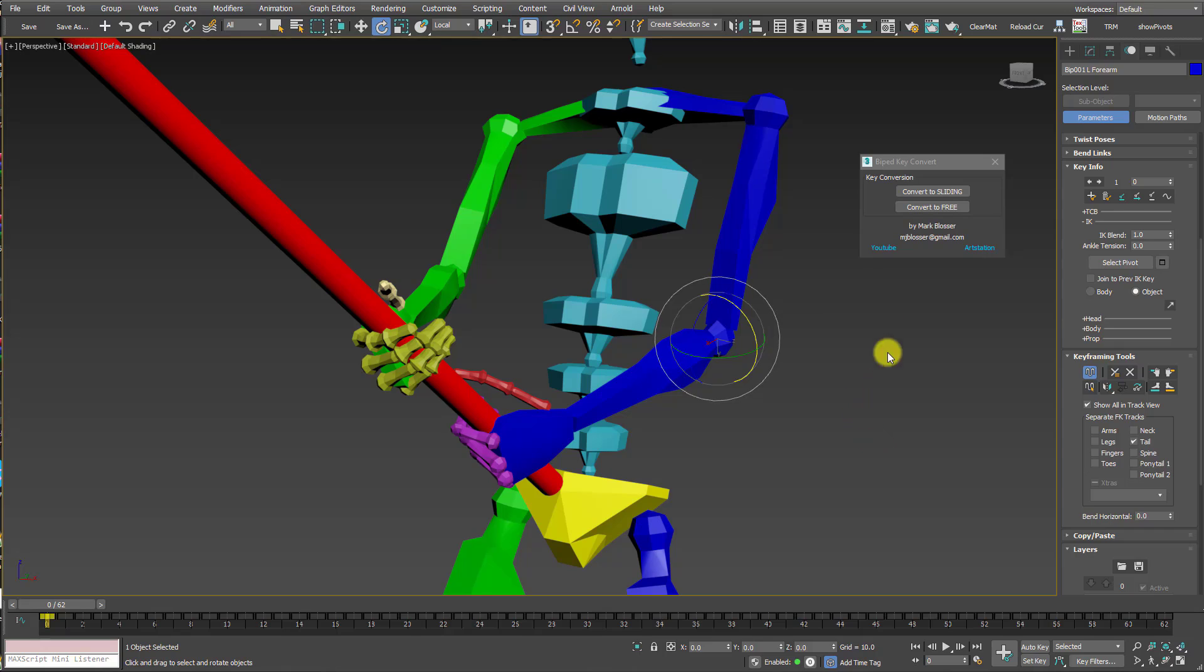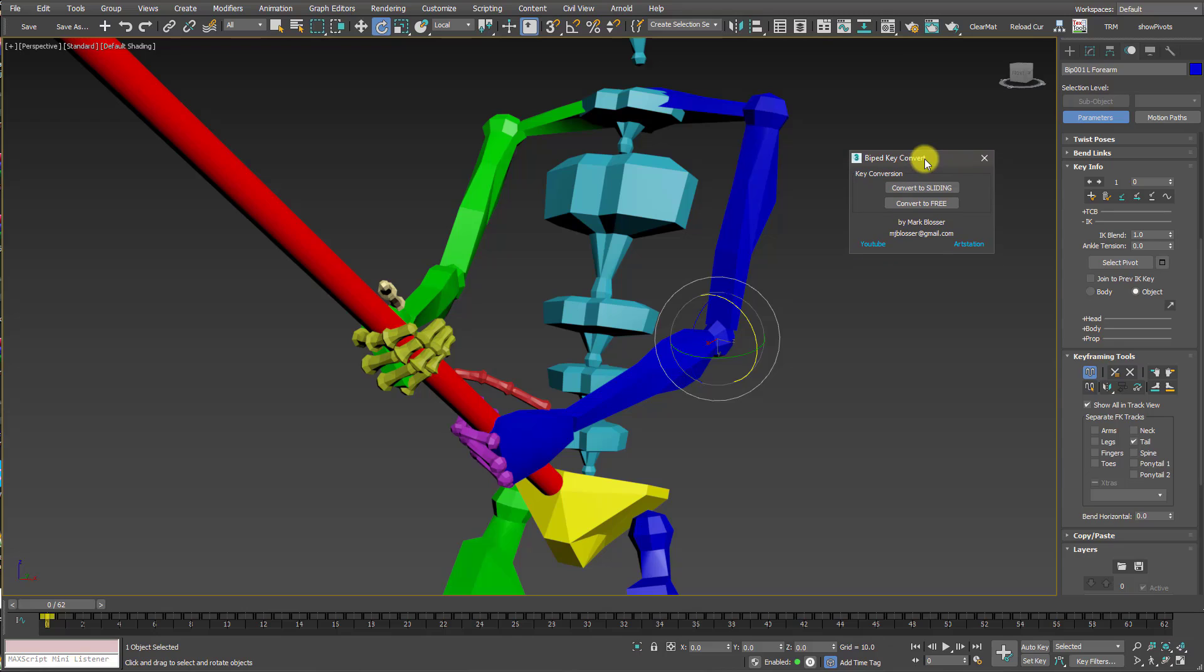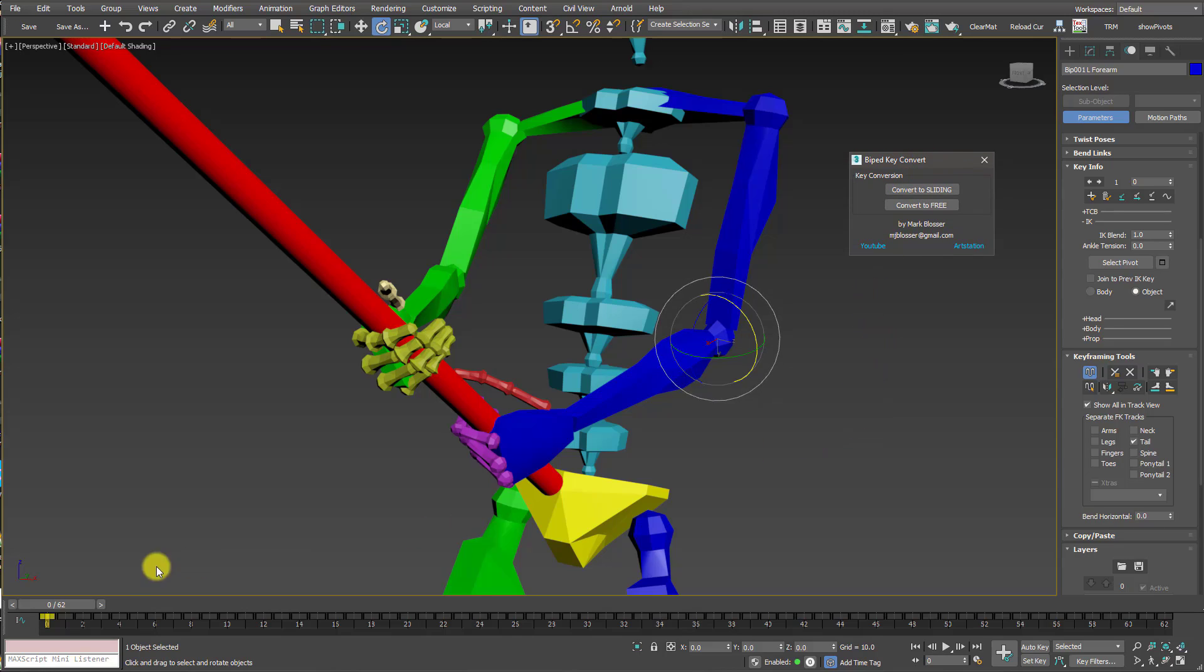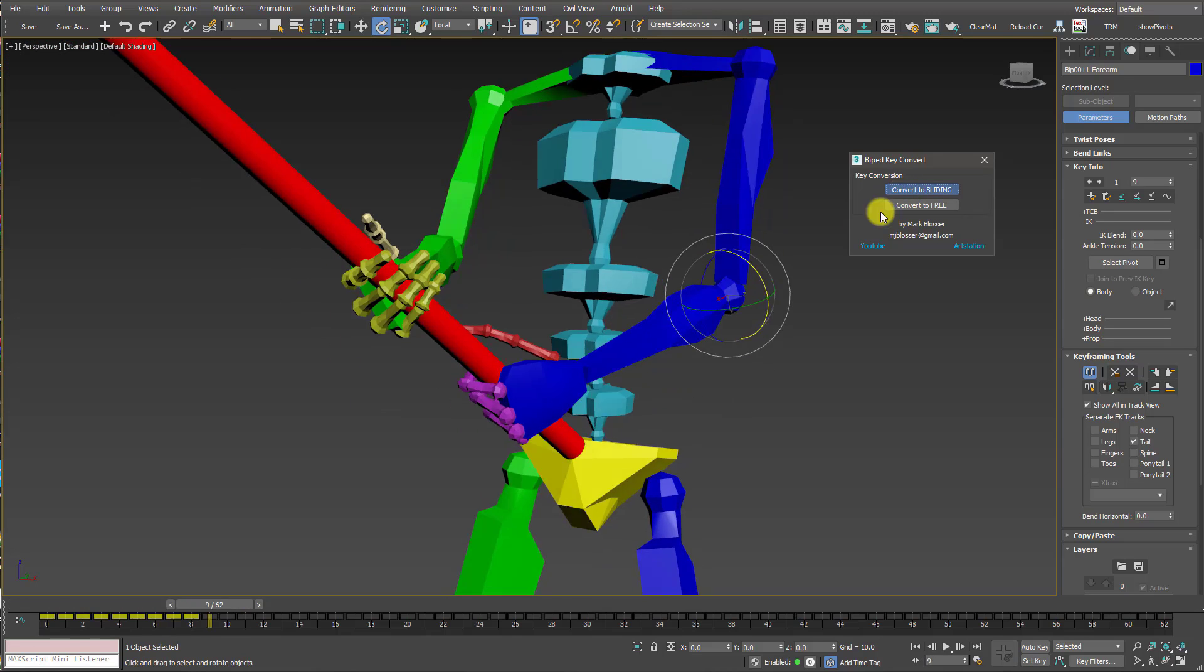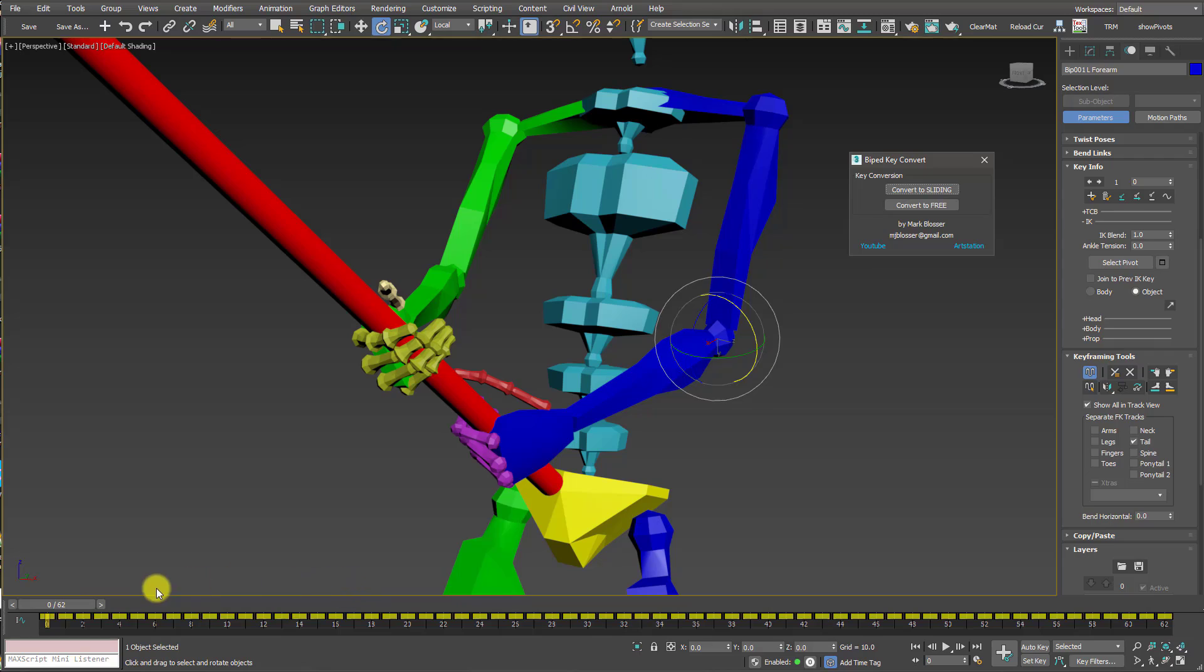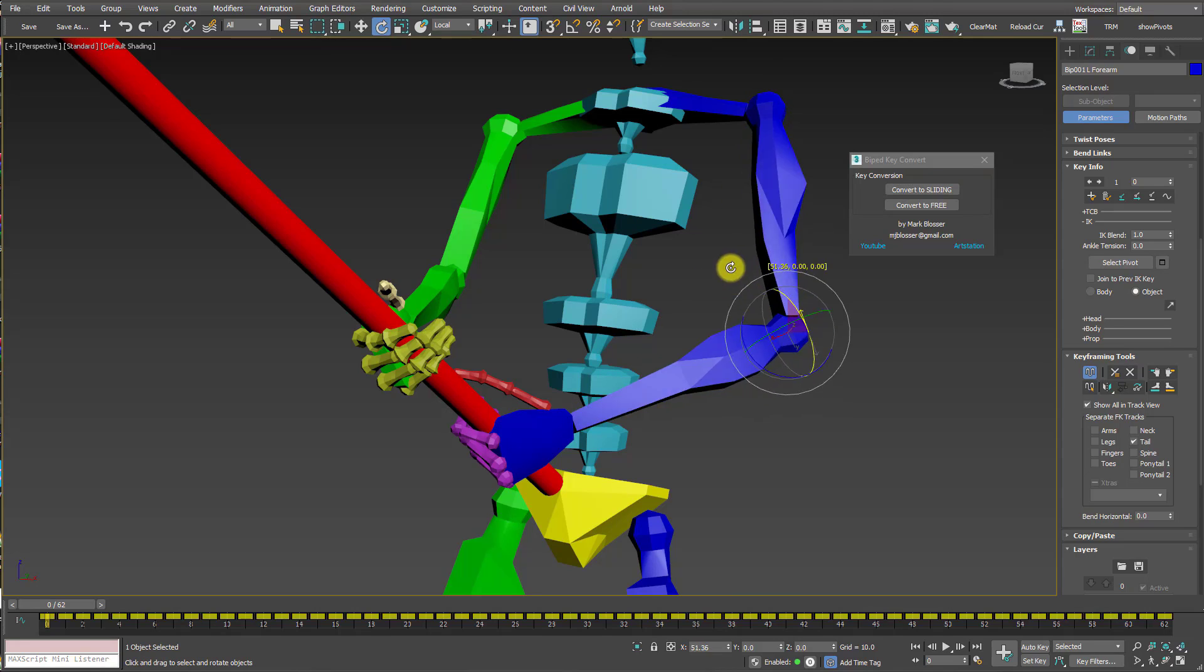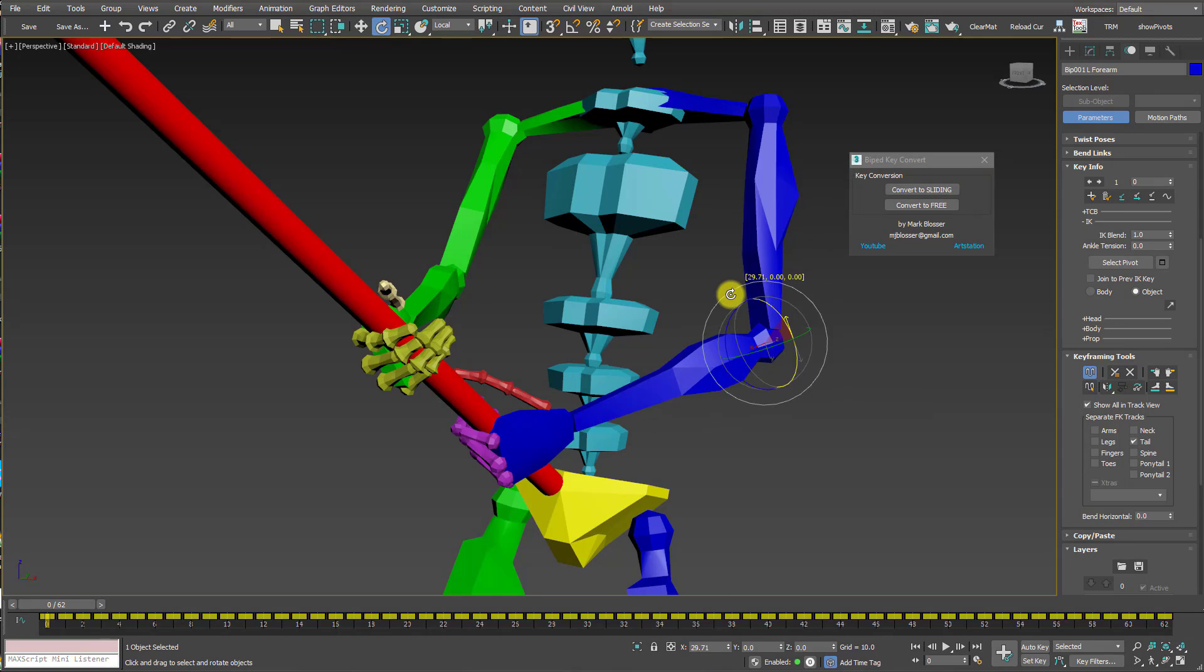To make this process easier, I made this free little Mac script that you can download from Script Spot. I'll have a link in the description. What this allows you to do is it will convert all the keys in the timeline to sliding keys or free keys. So with arm selected, I can just hit this button here, convert to sliding, and it zips through the timeline. Now we have all these nice yellow keys in the timeline, which are sliding keys. So at every frame of this animation, the hand is now locked to the pole, and then I am free to rotate the elbow to adjust it.